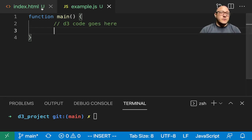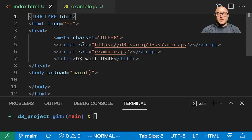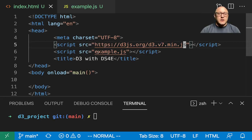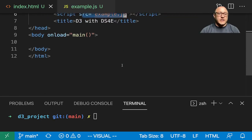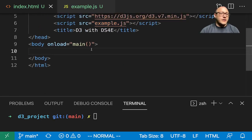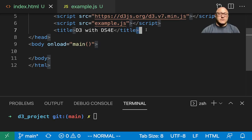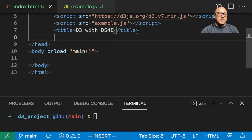Let's do a little bit of our basic setup. We're going to be using D3 version 7 here. We're going to be using our example JavaScript file, and we're also going to create some styling in here.